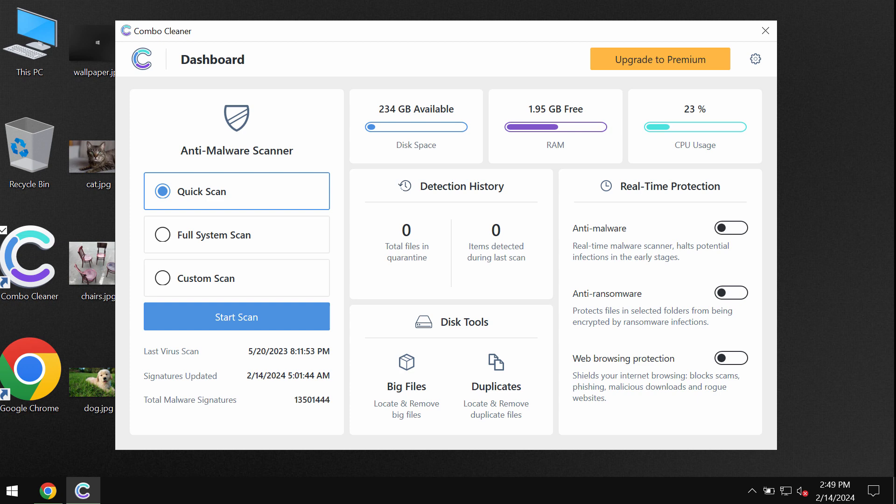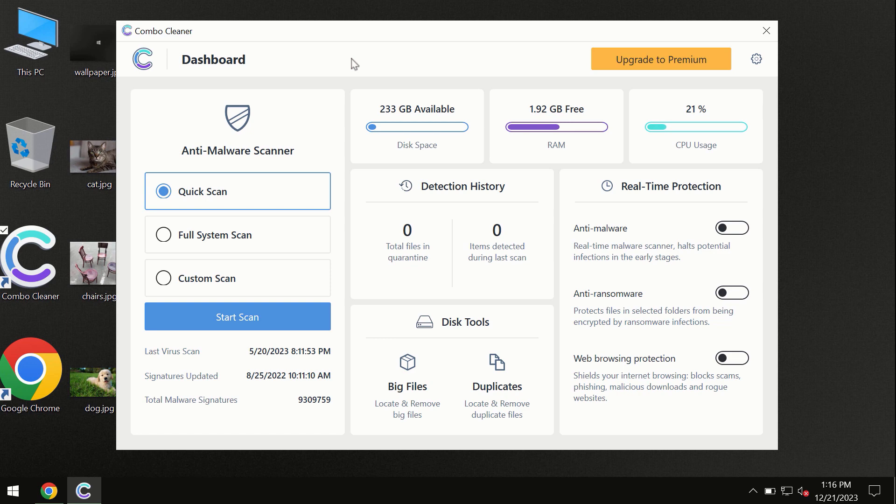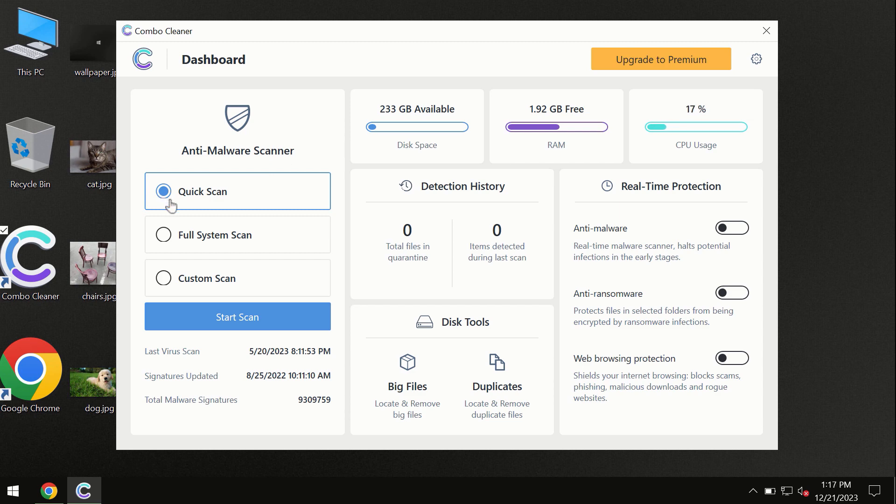After you have successfully downloaded and installed Combo Cleaner antivirus, the program is initially in trial mode, so only the quick scan option is available. By the way, I forgot to mention that Combo Cleaner is available for Windows computers, Mac computers, and Android devices too.